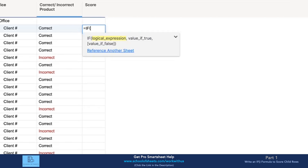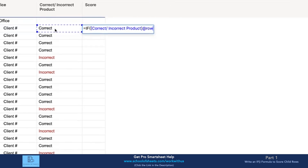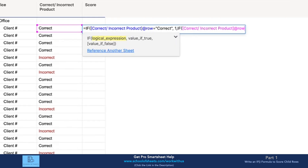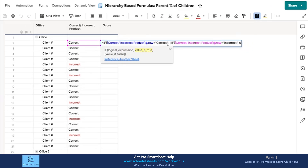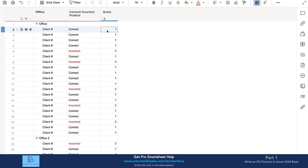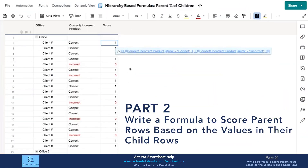We start with: IF correct/incorrect product at row equals 'correct', return a value of one. Then we also do: IF correct/incorrect product at row equals 'incorrect', return a zero. The reason I'm checking for both situations is to control for blanks — we'll get a one or a zero in each cell, but if there's no selection, we won't get any value, which is exactly what we want.